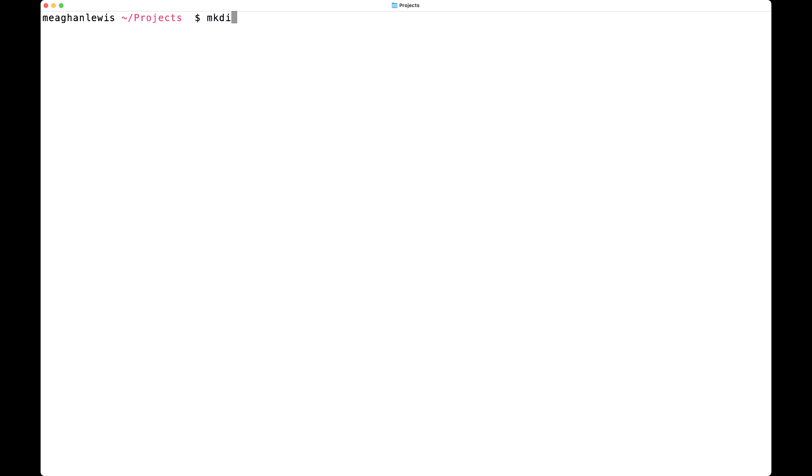To do that, I will type mkdir rust_projects, and then I will cd to rust_projects.